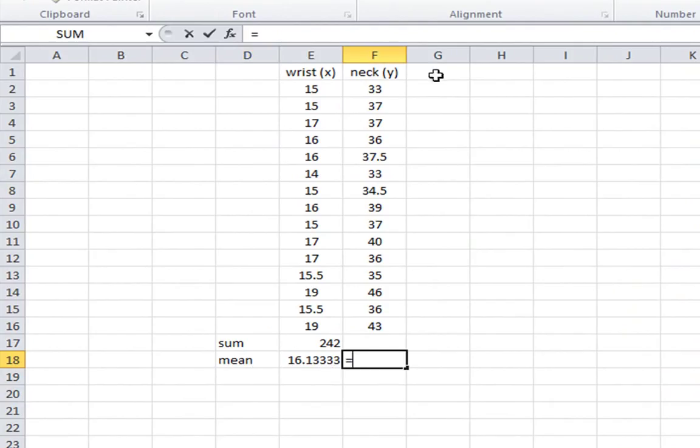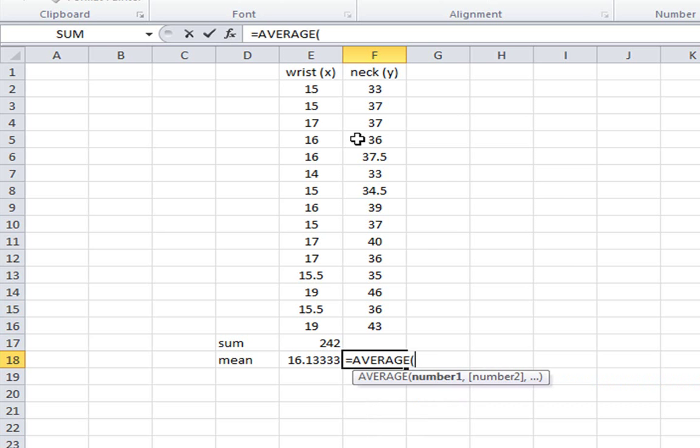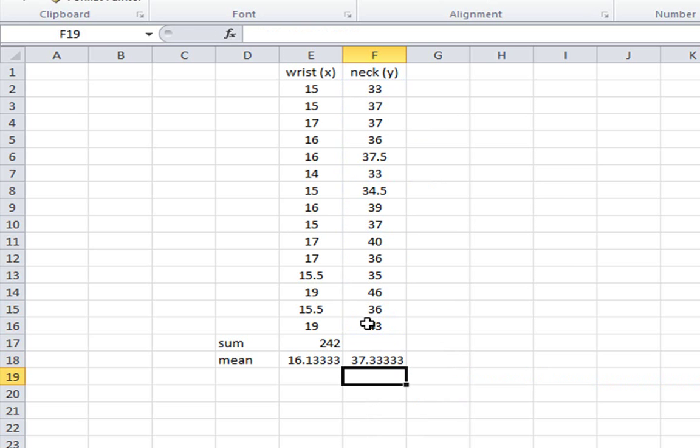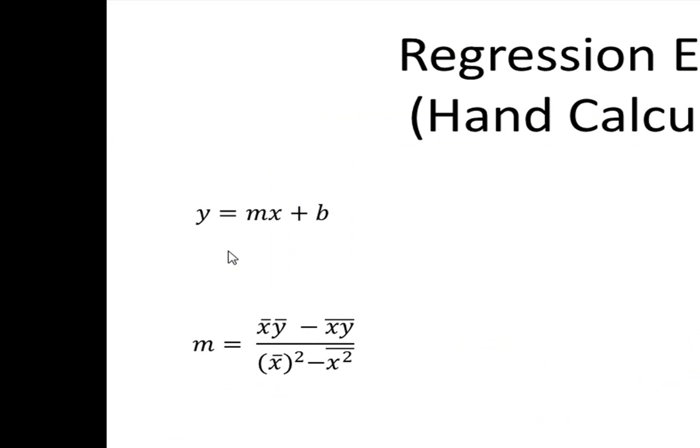I'll next find the mean value for our y data set. So I'll simply hit equals, average once again. We'll take all those values. And we have our y bar, or we have our y mean, which is 37.3333.